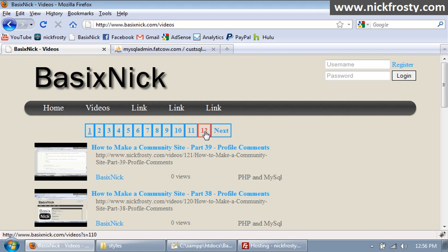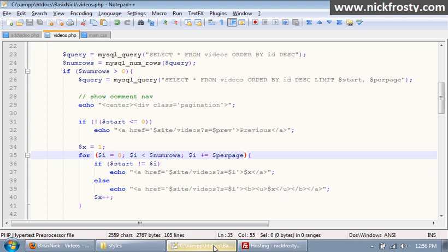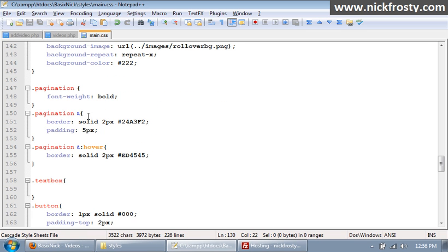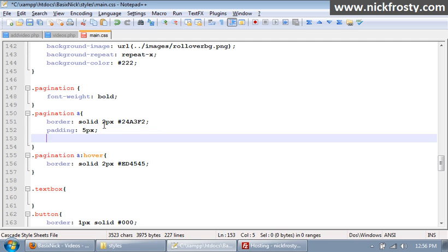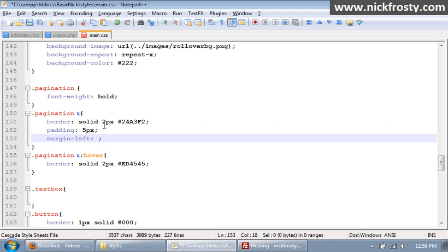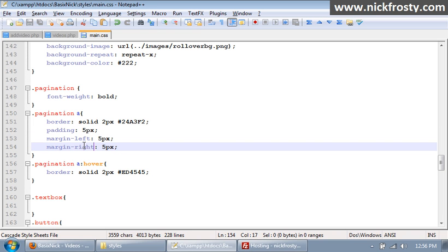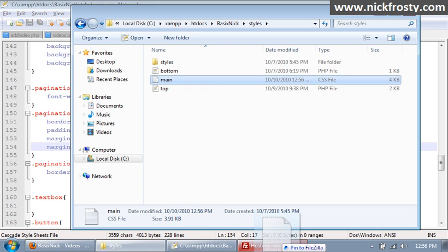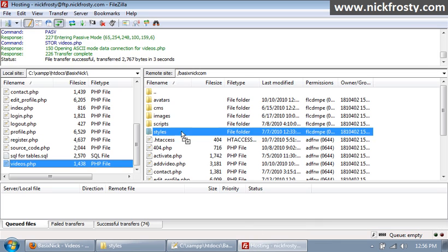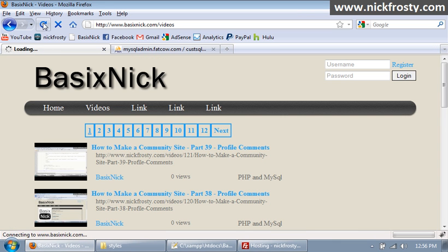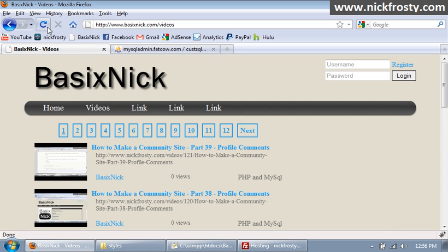So we wanna space these out a little bit, so we're gonna go to our CSS file and we're gonna scroll down to our pagination links. And I'm gonna say margin-left and we'll set that to 5 pixels I guess, and we'll set a right margin to 5 pixels as well. So if we upload this and refresh, there we go. So everything is spaced out a lot better.